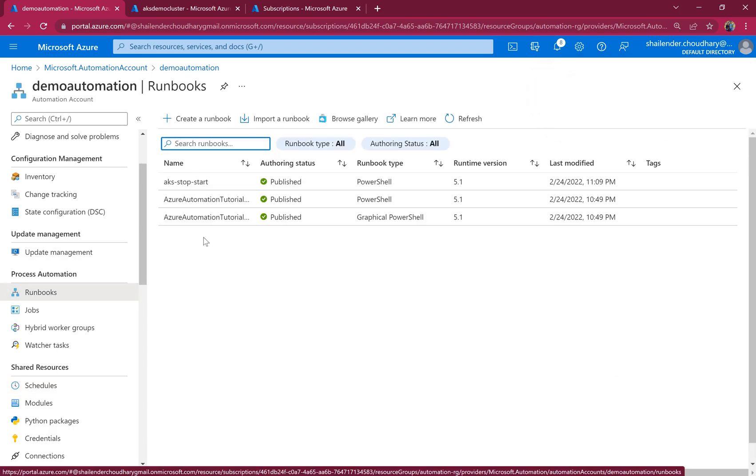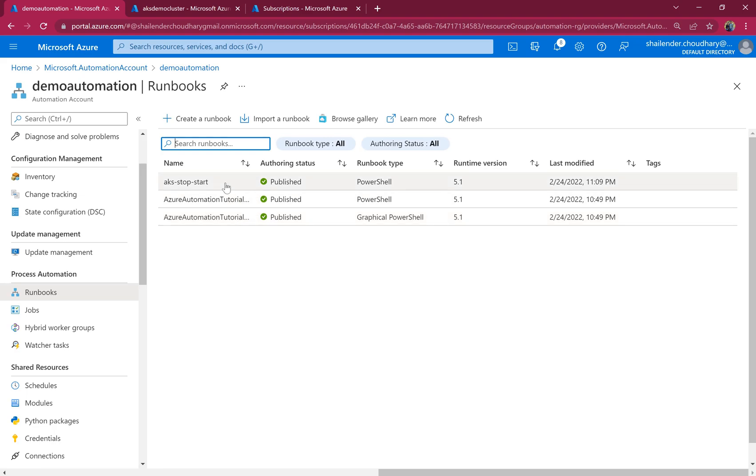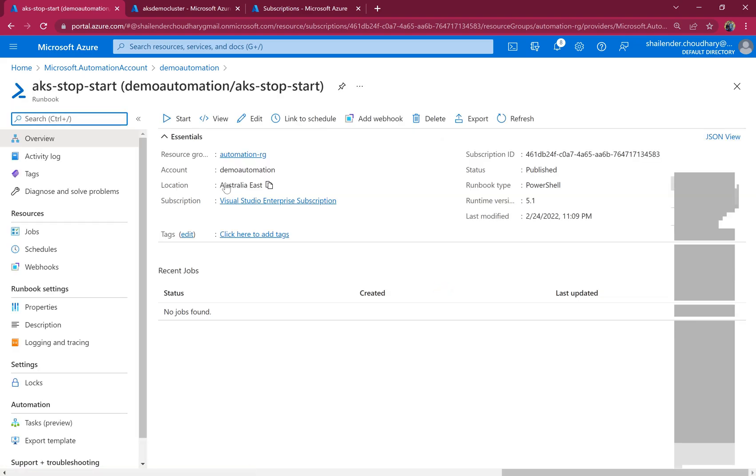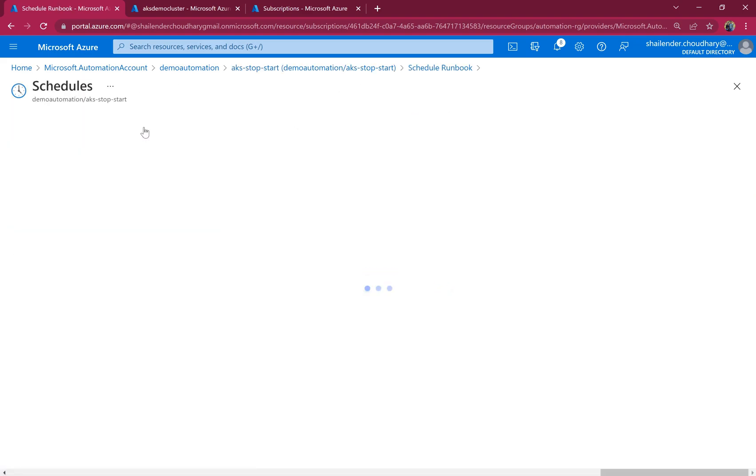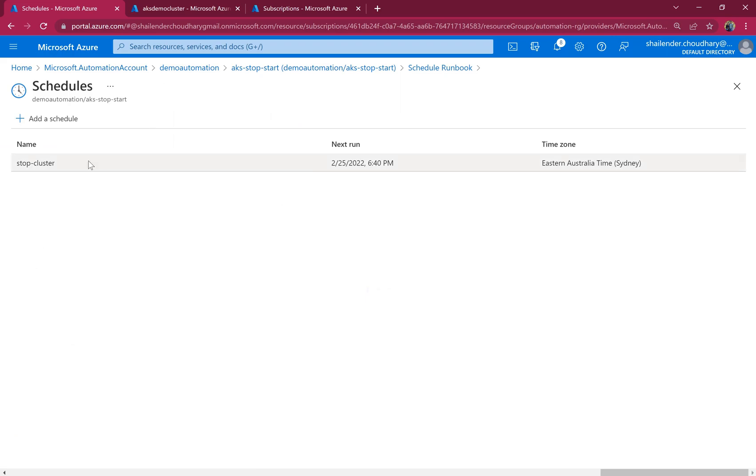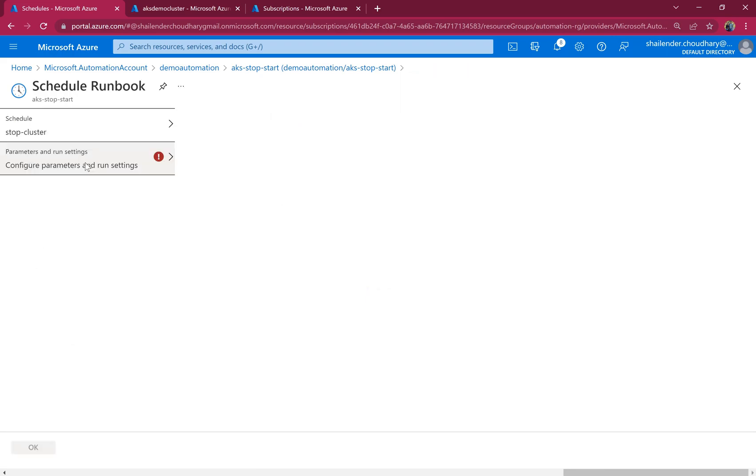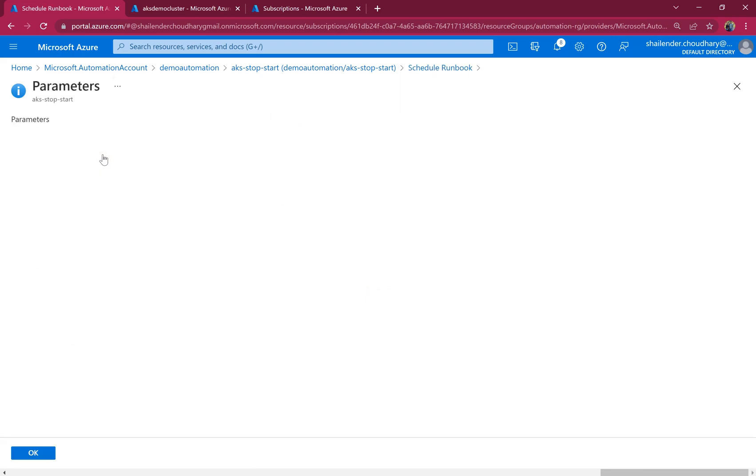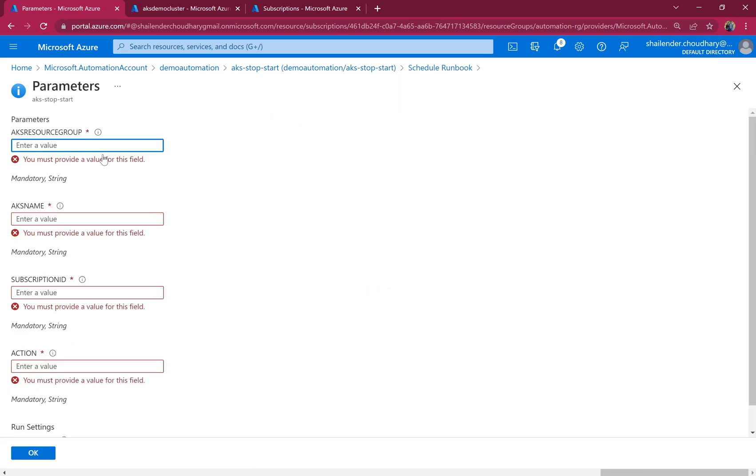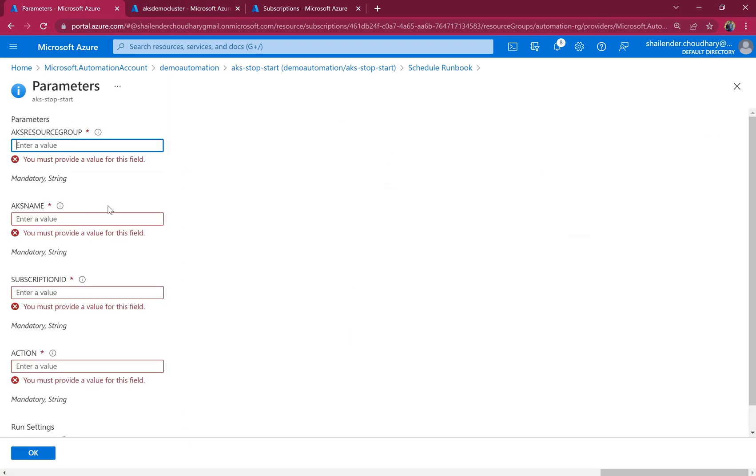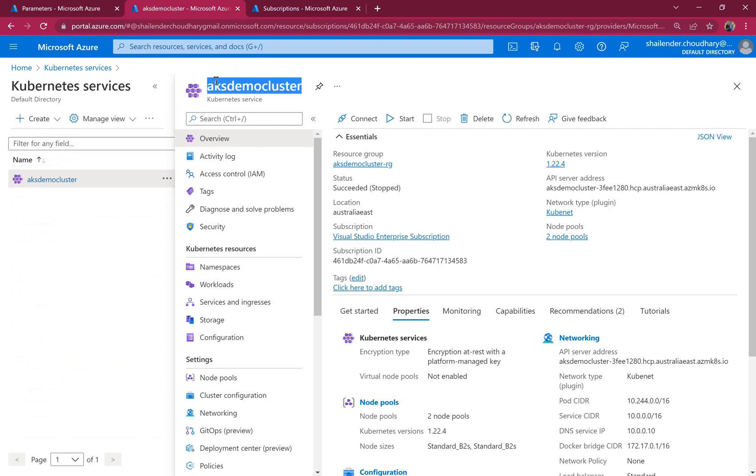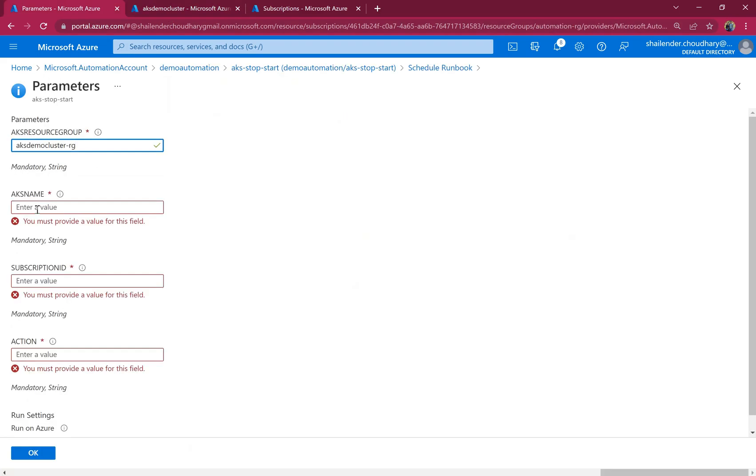Let's go to the runbook and link a schedule. Link to schedule, stop cluster, and provide the parameters. So first the resource group name, cluster name.